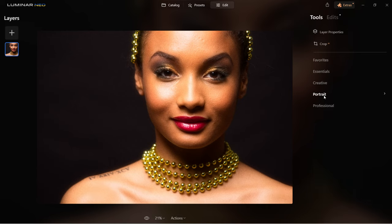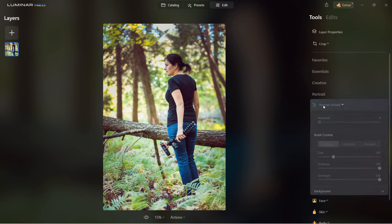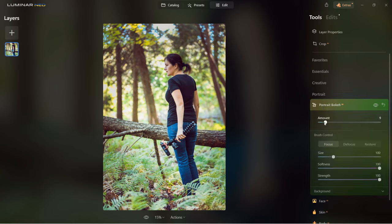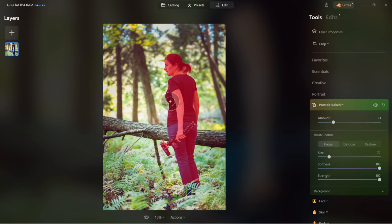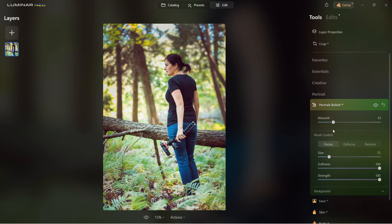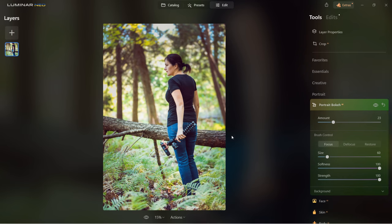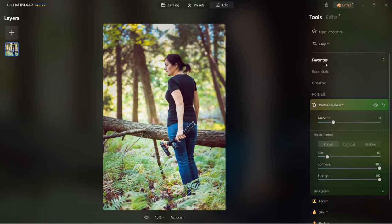The last two sections are portrait and professional. In the portrait section, the first tool is portrait bokeh AI. Here you can control the bokeh in the shot. Once you drag the amount up you can see bokeh being added to the image. As it's AI, moving your mouse over the person shows the person was already automatically selected. If areas were not selected, you can use the brush control — select the size of the brush and add more areas you'd like to protect, such as a tree. Before and after.